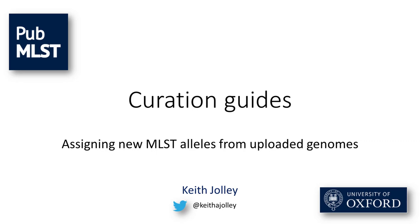In this video I'm going to show you how a curator can assign new MLST alleles for genomes that have been uploaded to a PubMLST database.